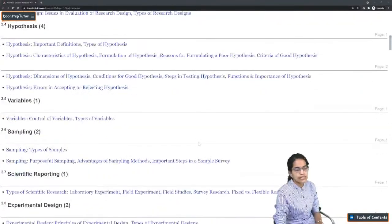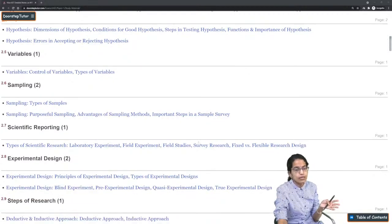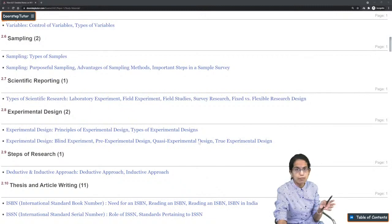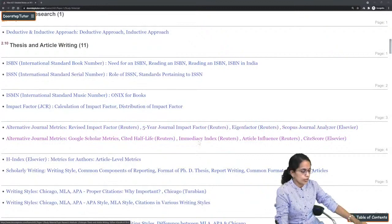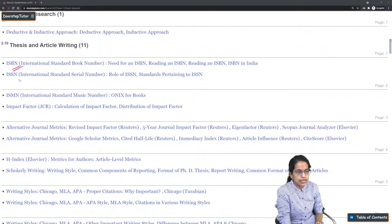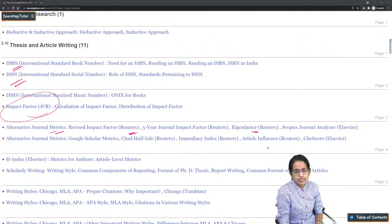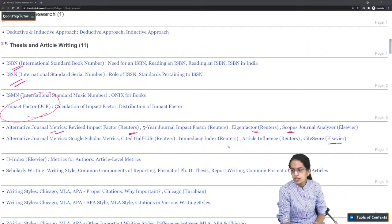Topics related to hypothesis — types of hypothesis, hypothesis variables, dependent and independent variables — and types of sampling: purposeful, non-purposeful, quota sampling, and judgment sampling must be covered. For thesis writing, two important things to cover are ISBN and ISSN classification, impact factor as per UGC, alternative journal metrics — five-year impact factors, Eigen factors — and Scopus as an important topic.